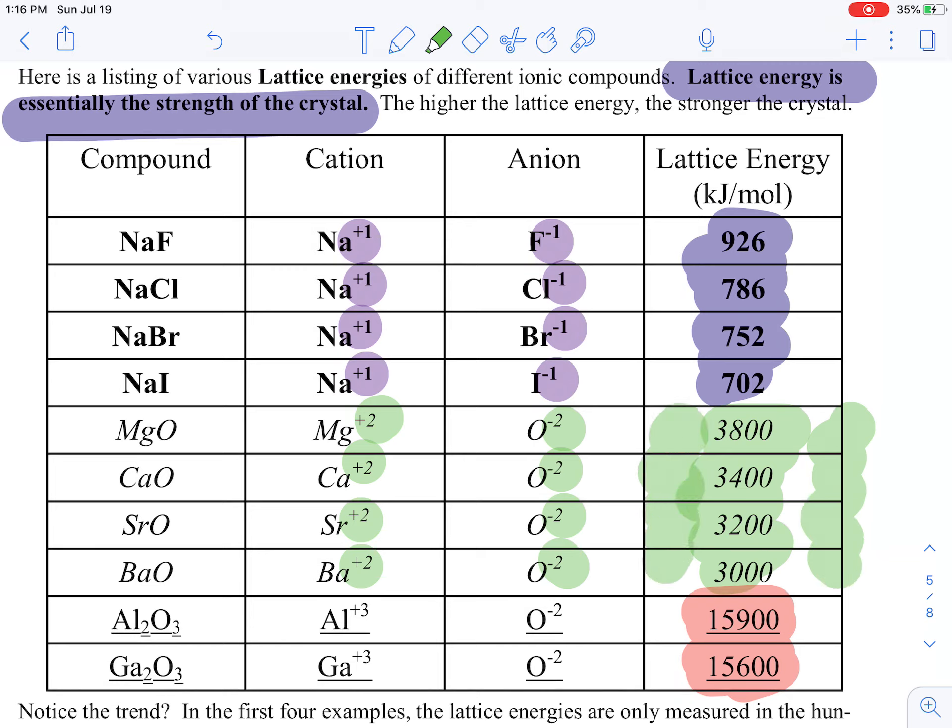Coulomb's Law also has a radius factor, so let's examine that. Looking at sodium fluoride, chloride, bromide, and iodide — they all have sodium, but the anion changes. Finding fluorine, chlorine, bromine, and iodine on the periodic table, they are in rows two, three, four, and five respectively. As you go down the periodic table, you get further and further shells out. Fluorine is at the second energy shell, chlorine at the third, bromide at the fourth, and iodine at the fifth — so they get bigger as you go down the column.